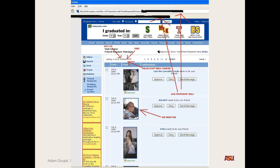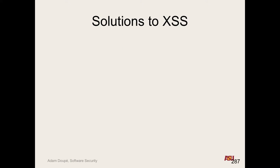We also saw how cross-site scripting can steal cookies, change the UI of the page, enable phishing, and make requests to the web server — all kinds of bad things. So how do we solve it?